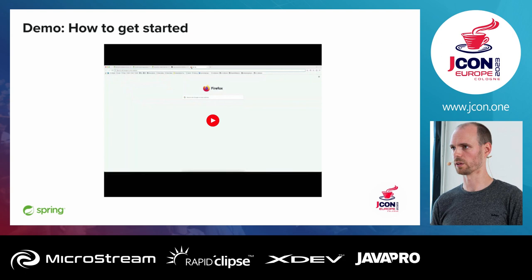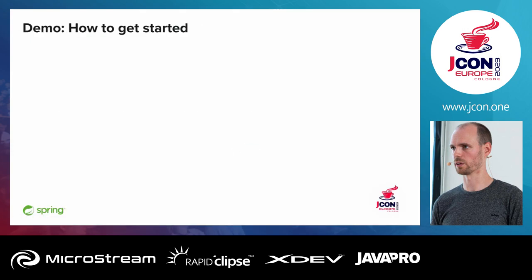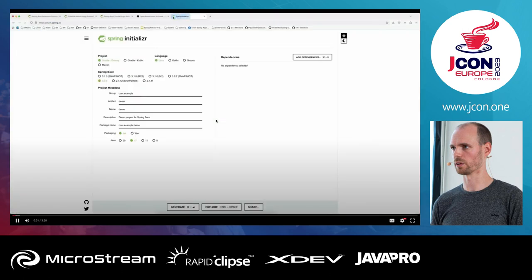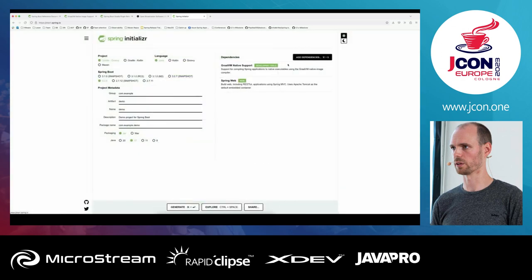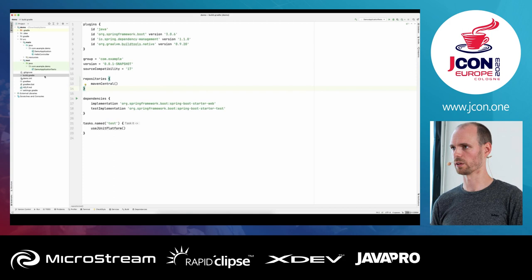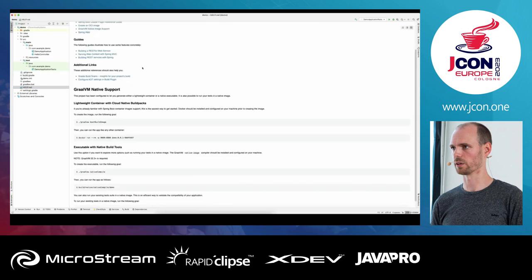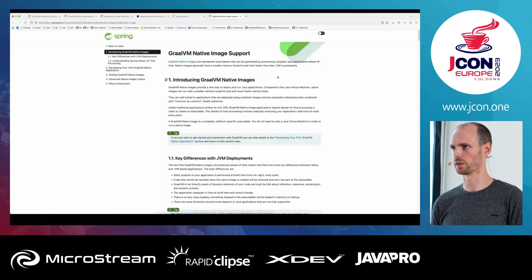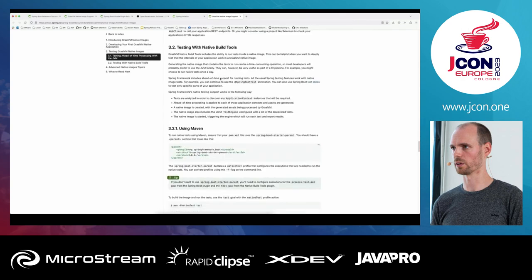I'm going to show a screen recording of how this works — I did a recording to speed up the native image compiling because it takes some time. You go to start.spring.io, select your build system, select at least version 3 of Spring Boot, and add GraalVM Native Support and Spring Web. When you open it in IntelliJ, you see the build Gradle file with the Native Build Tools plugin. There are no more dependencies like Spring Native had — that's all gone. You also get a help file with links to the GraalVM native support documentation.